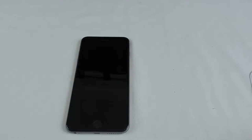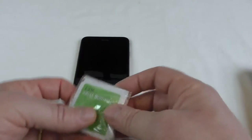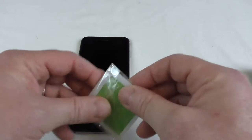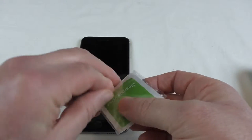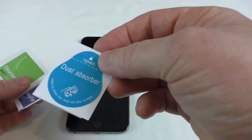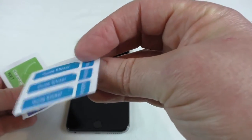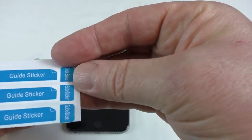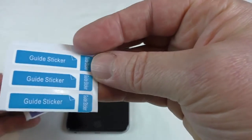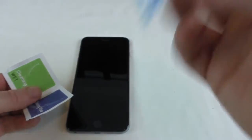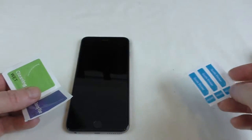So here's my iPhone 6 Plus and we'll open one of these packs. And look, we even get some little dust absorbers there and some guide stickers for the application. That's good.